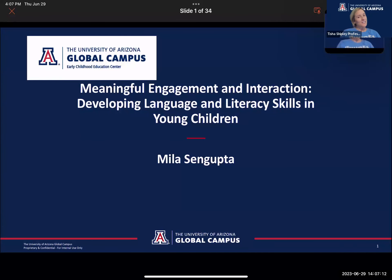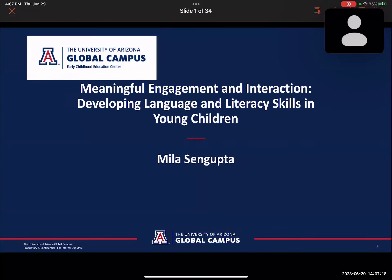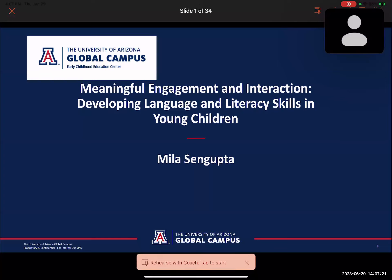Hi everyone, thank you so much for coming to another wonderful session. We are super excited today to have our next presenter with us. Our next presenter is Mila, and she has been in education for over 20 years in a variety of roles in early childhood education. Her passion is to promote and provide training sessions that help teachers learn about child development to meet the needs of children and grow professionally.